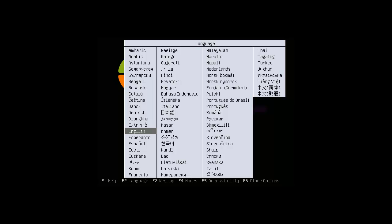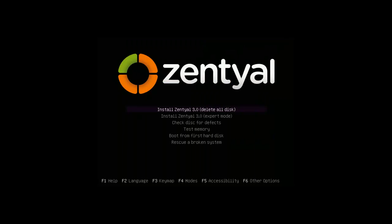I'm booting from a live CD and I'm now presented with a screen asking me to choose a language. I'm going to choose English. On this menu I'm going to go with the second option. The first option is more of an automated installation process. It pretty much does everything for you.